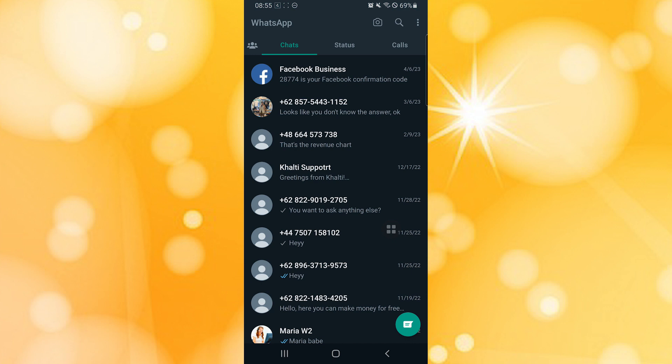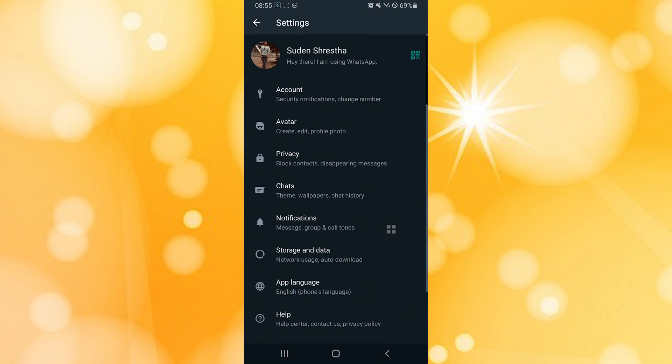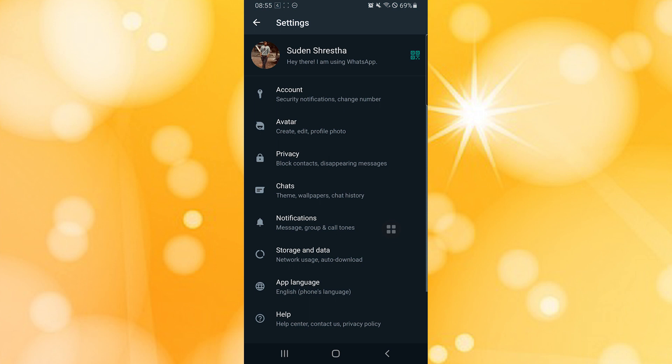Tap on that three dotted icon like this and tap on Settings. Over here, you can see the third option which is the Privacy tab. Tap on that Privacy like this.